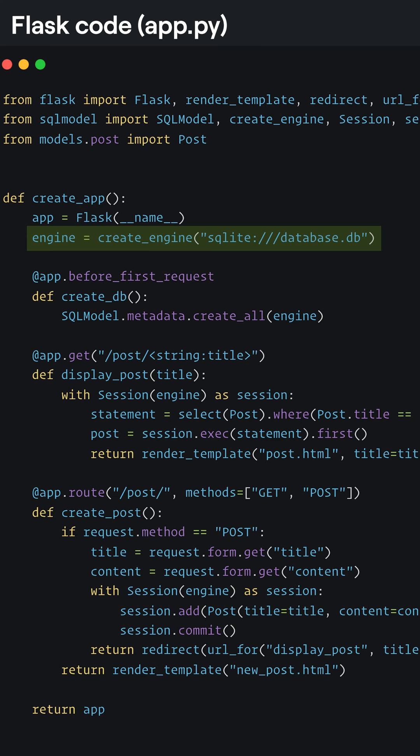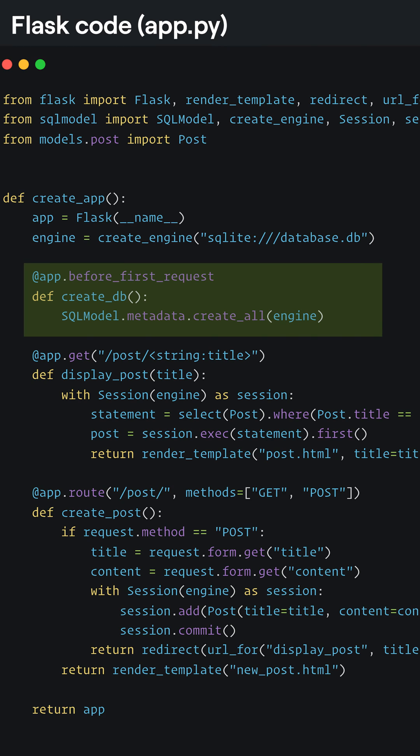Here we're just using SQLite for simplicity, but you can swap it out for Postgres by passing in a Postgres connection string instead. I'm making sure that all my tables exist before dealing with the first request to the app.